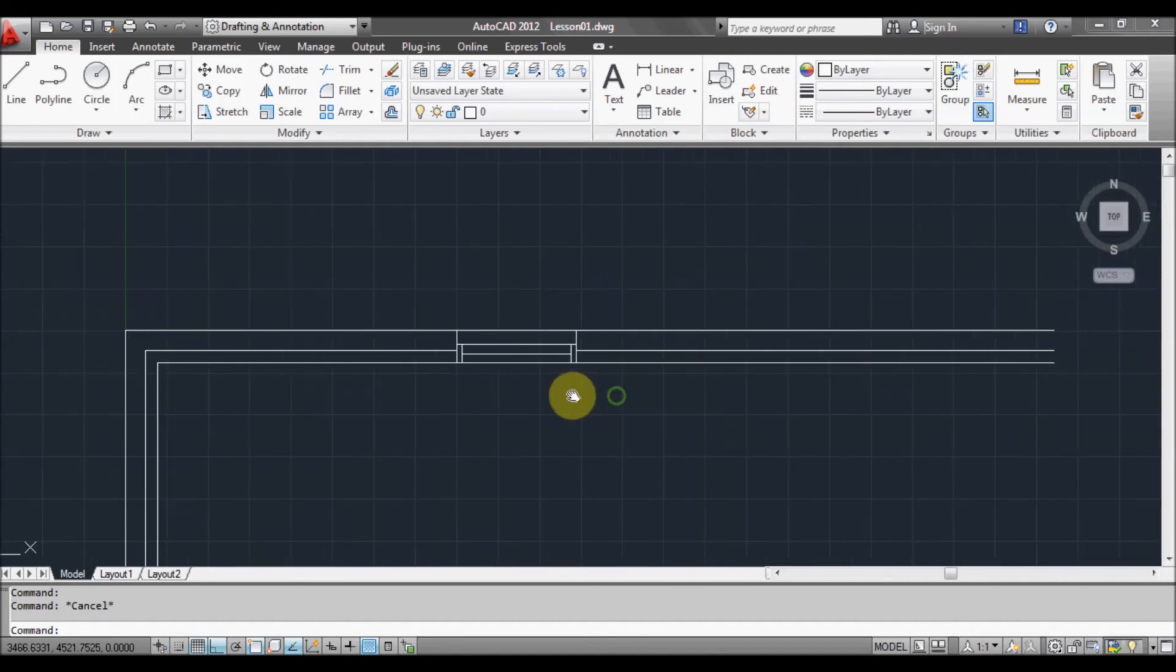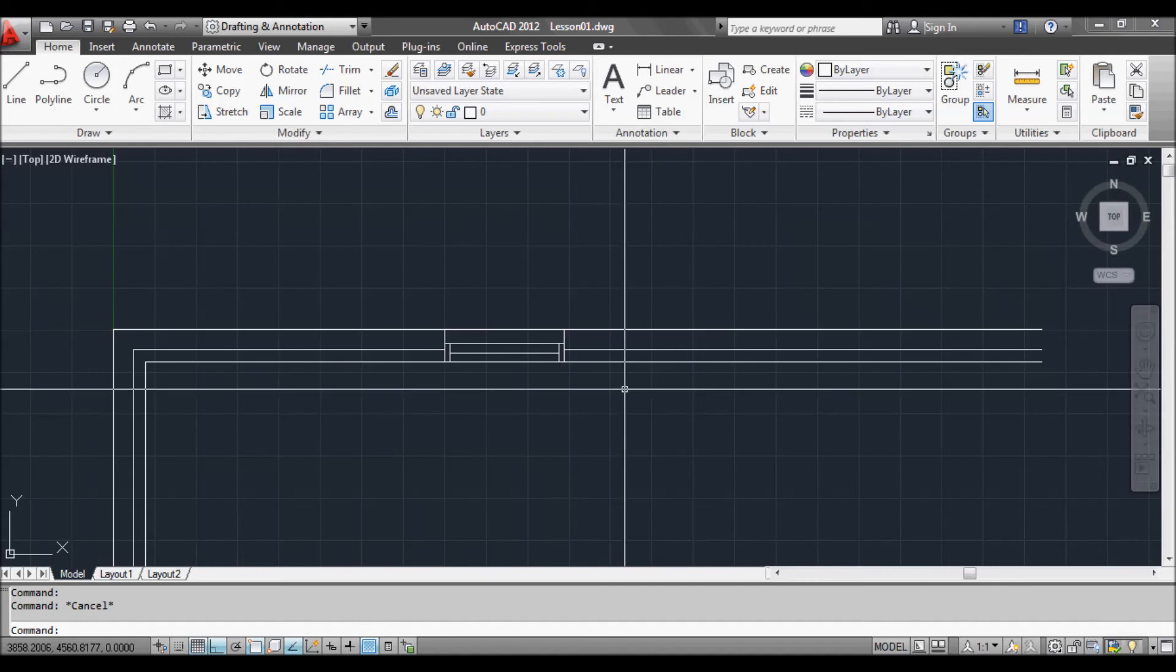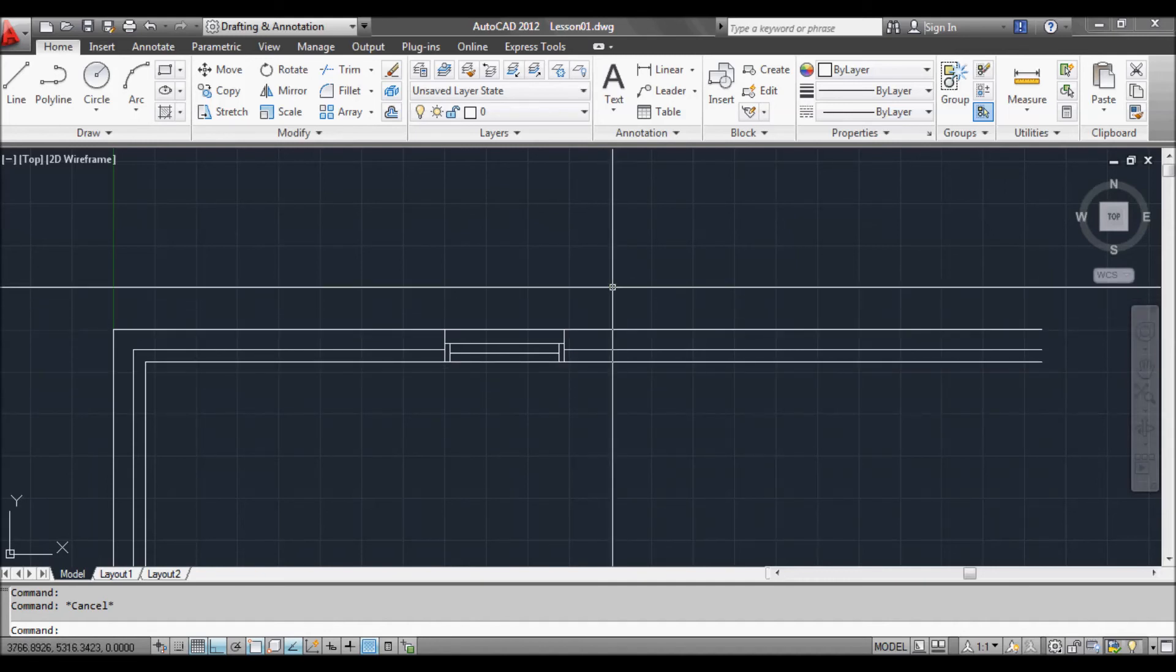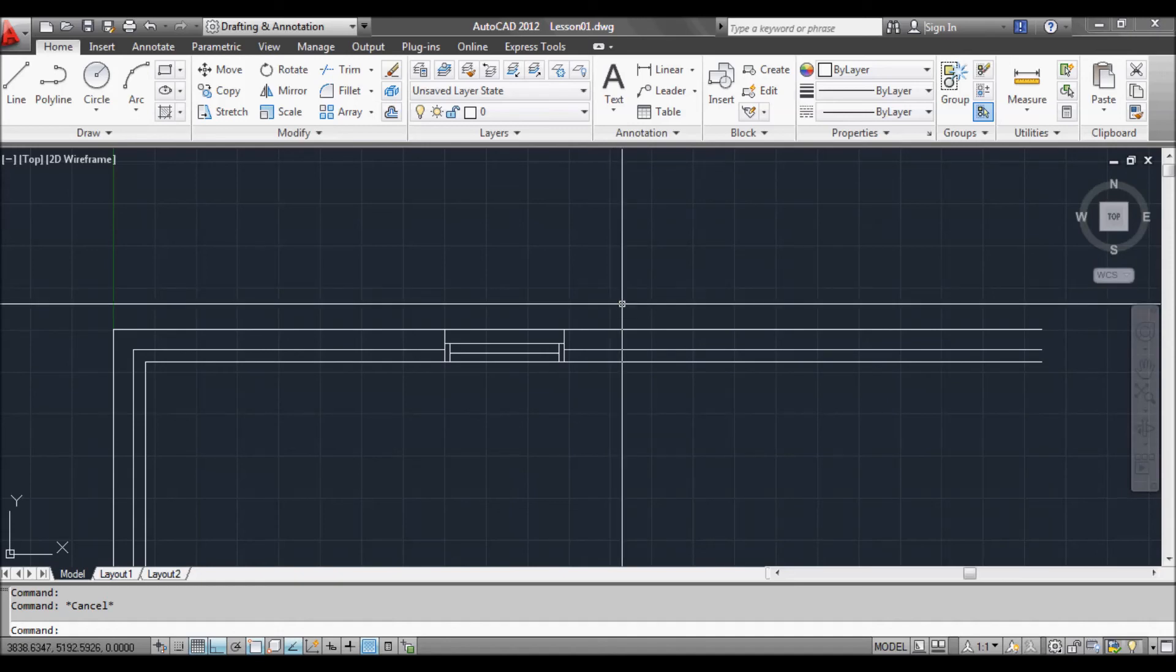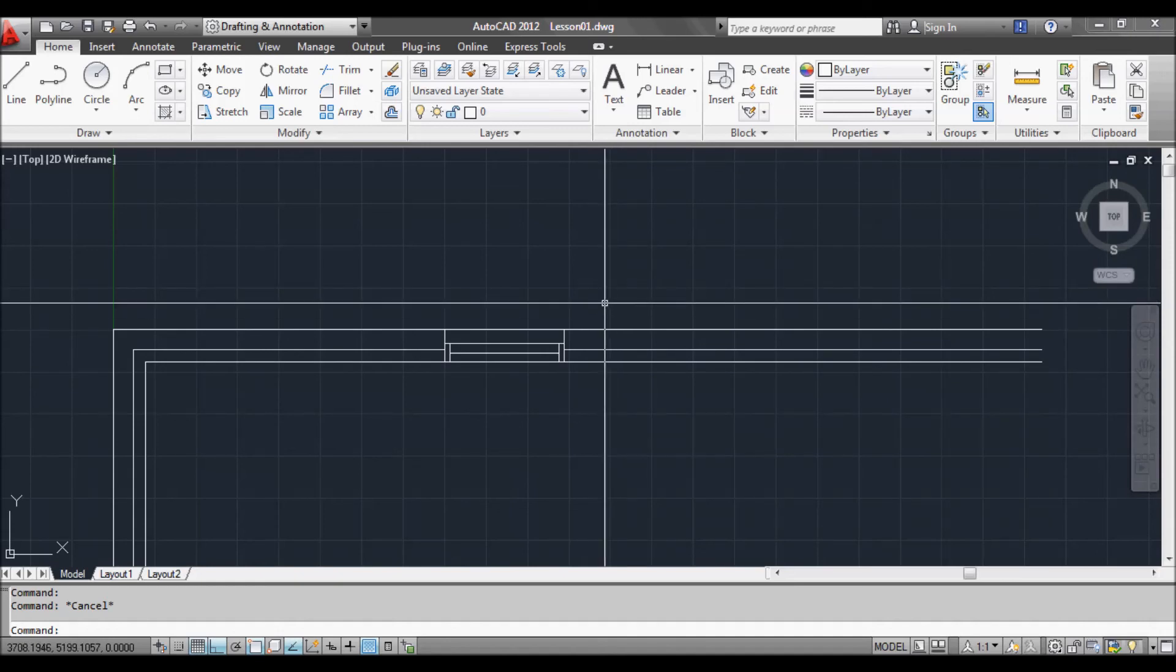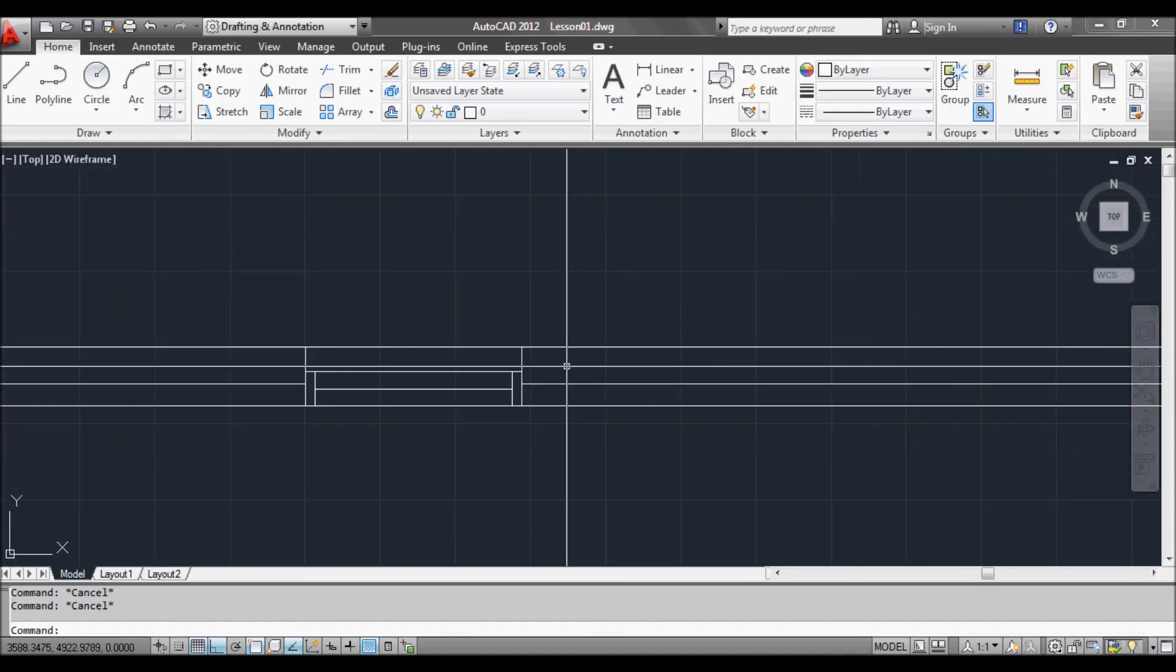Next thing we're going to look at is saying that we want this window to be a bit bigger than it actually is. So what we can do - I mean you could do it with extend and trim and all that sort of stuff, but what we'll do is a lot easier. We'll use the stretch command.